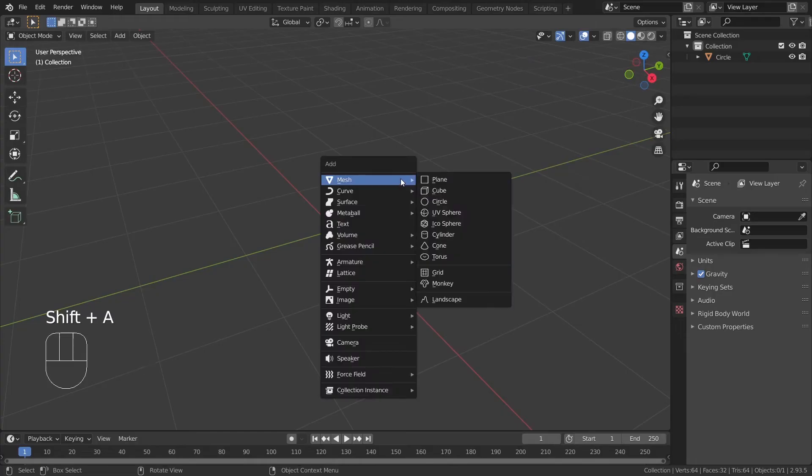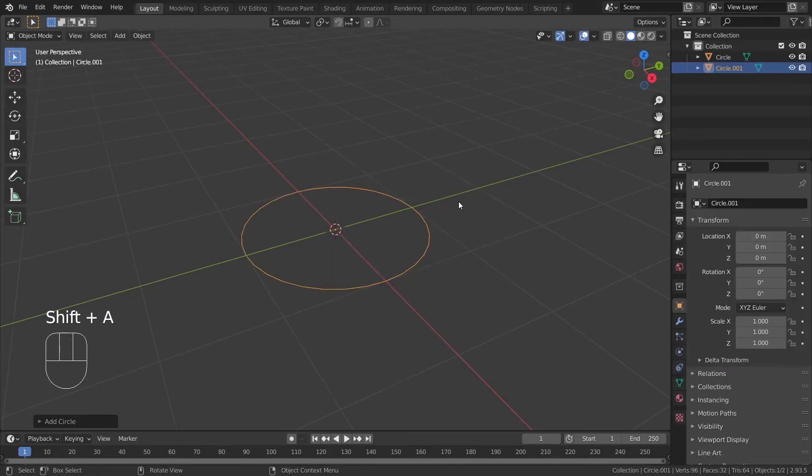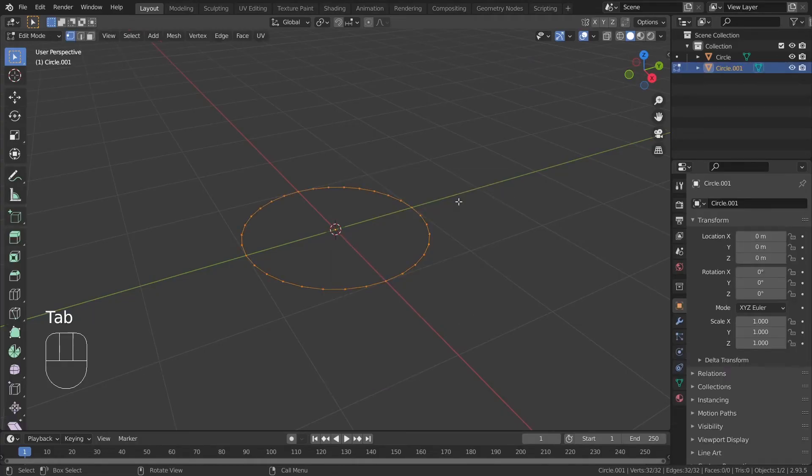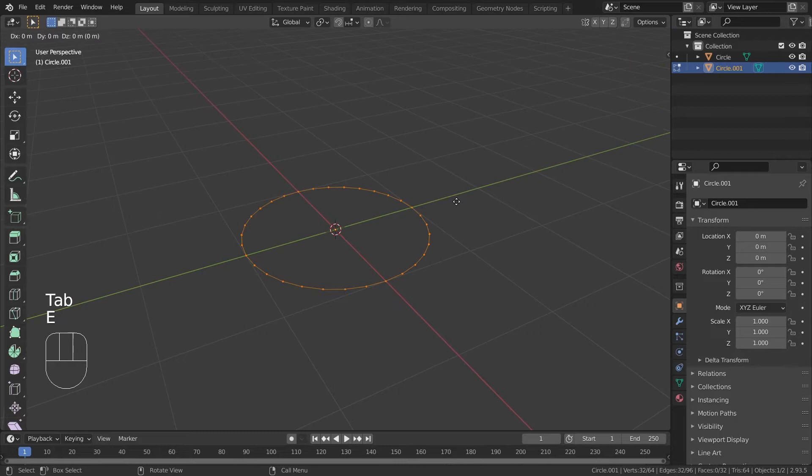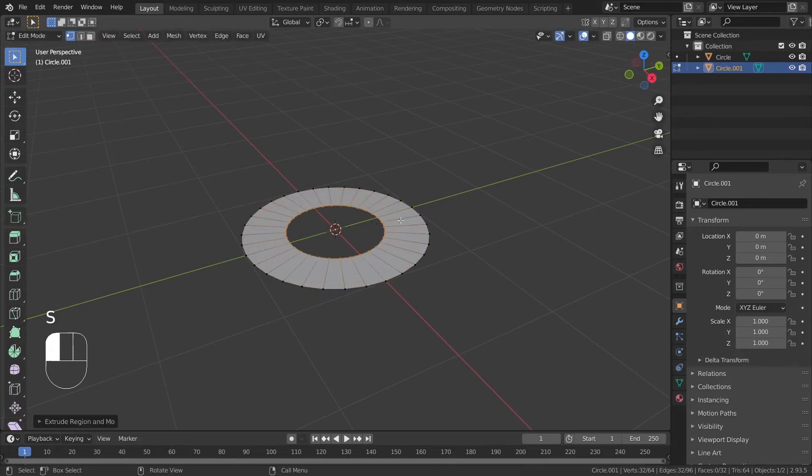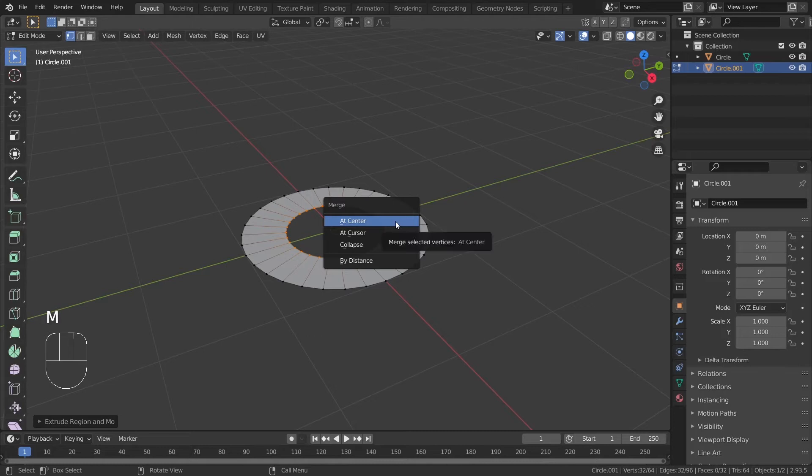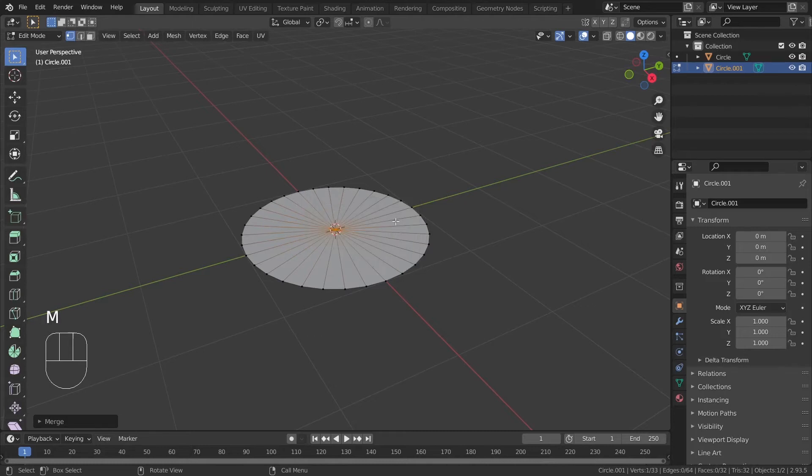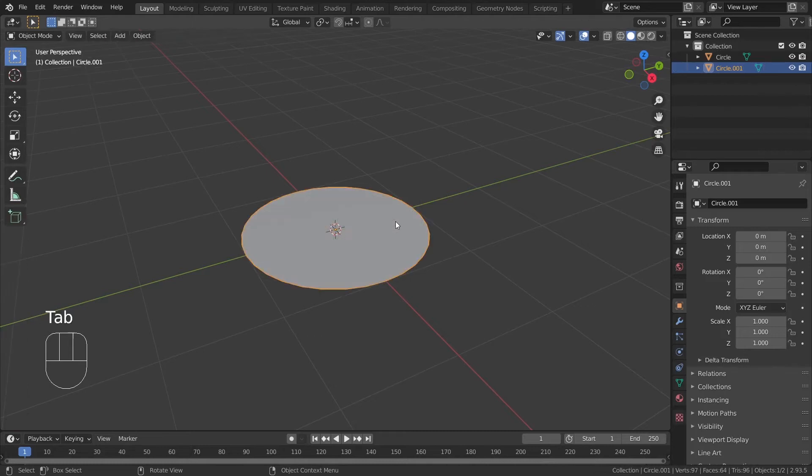First, create a circle for your drink surface. Extrude the edges inwards by hitting E, then S, left click to confirm the extrude, hit M, merge at center, and now you have a circular plane.